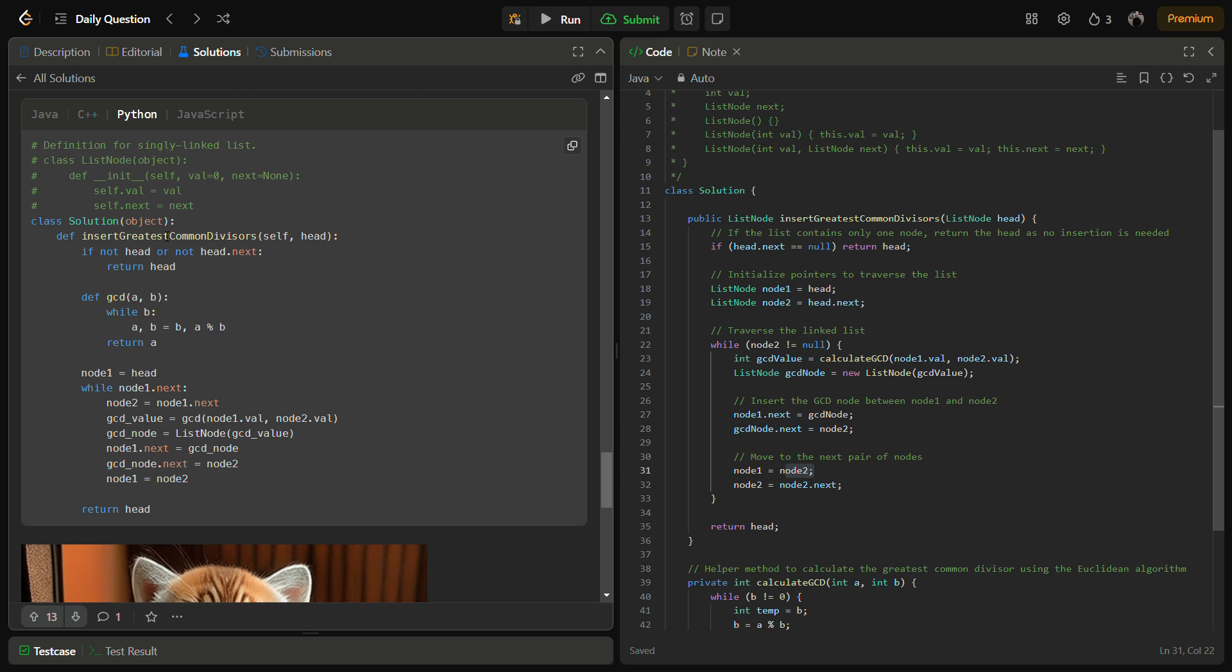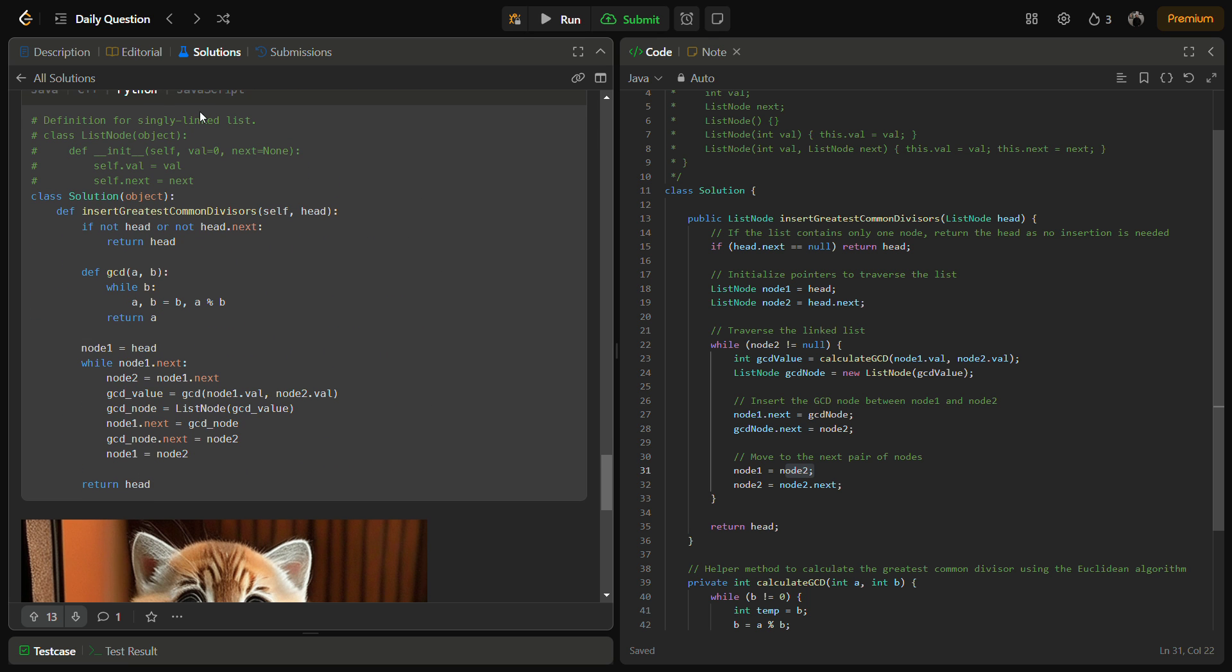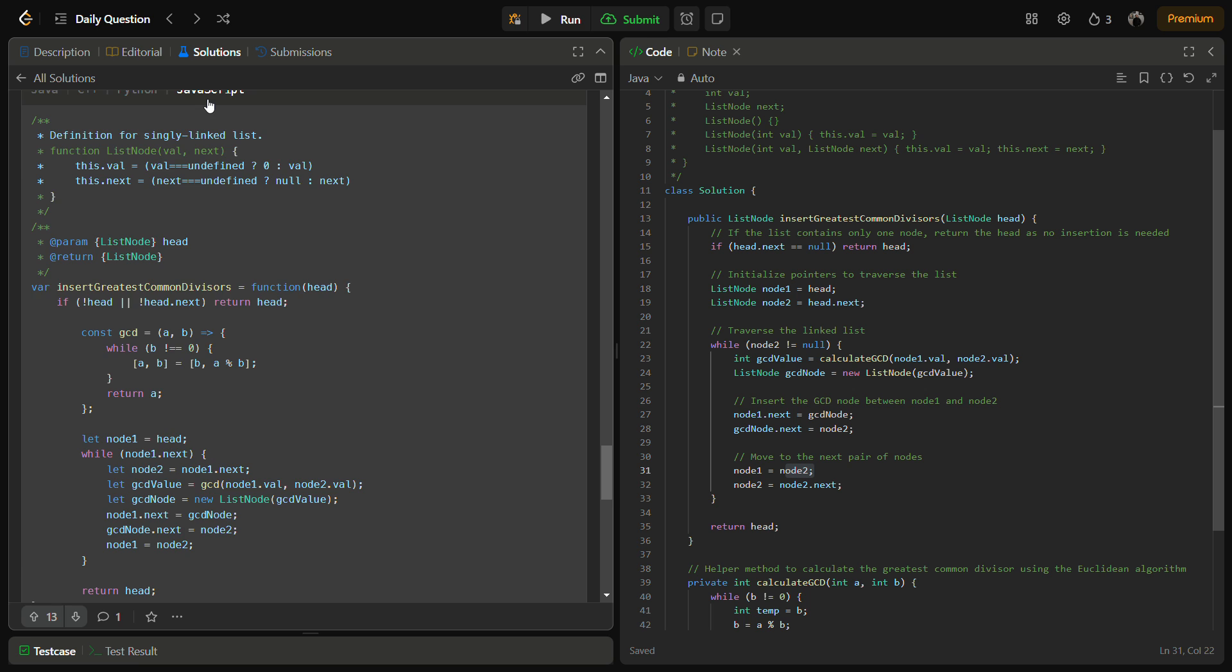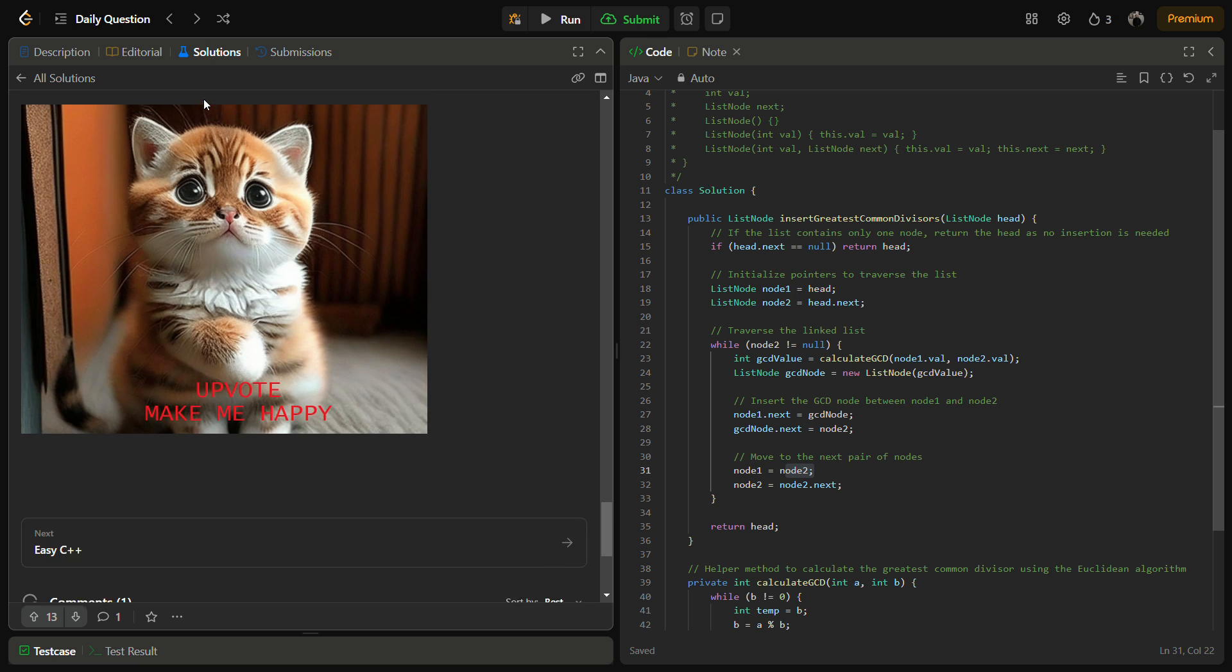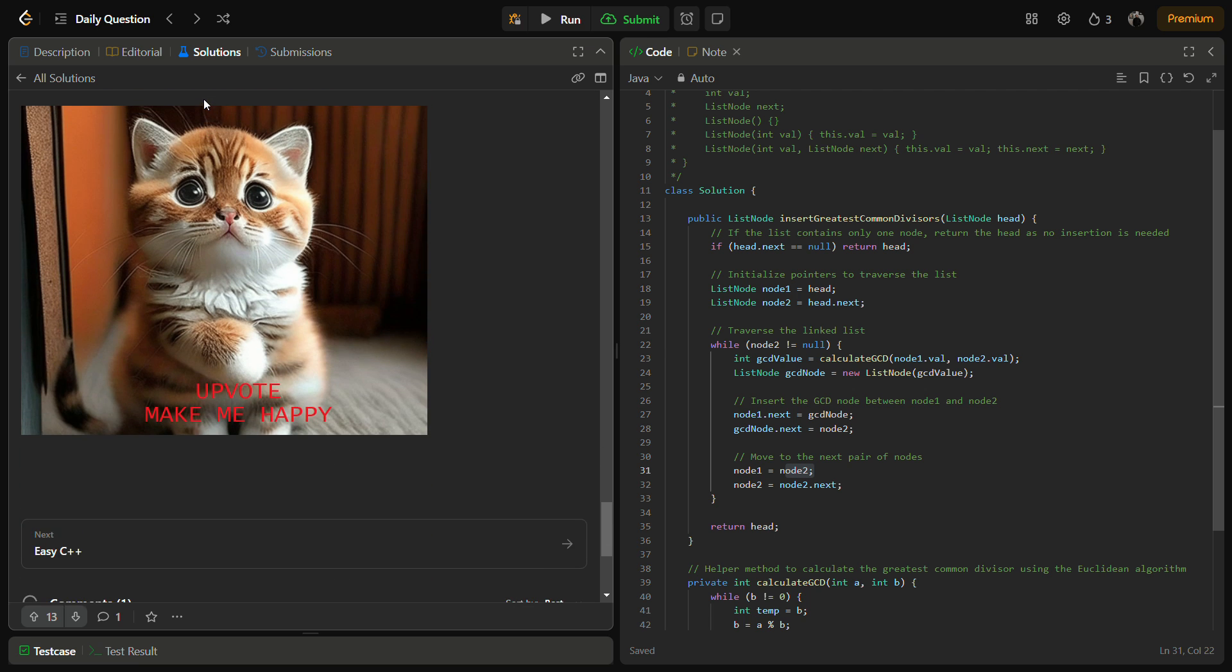Python code also and JavaScript code also. And yes, do remember to upvote me. Let's talk about the time complexity and space complexity as well.